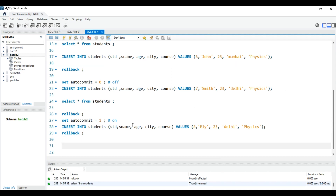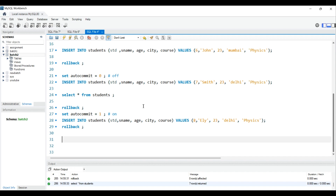Now we'll delete all records from the student table and go further. In real-world scenarios, like financial transactions in banking, there are transactions happening every second. You can't always manually set rollback — for example if you're sending money and it fails, you need a controlled mechanism. That's why we use START TRANSACTION.